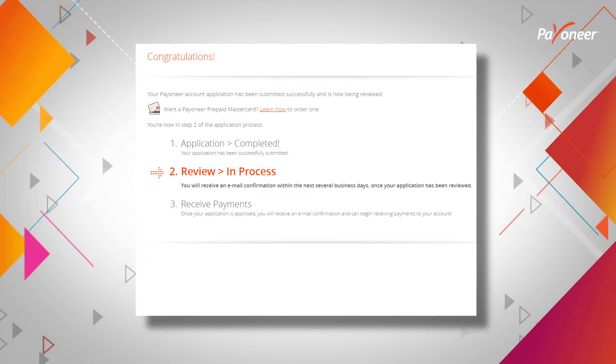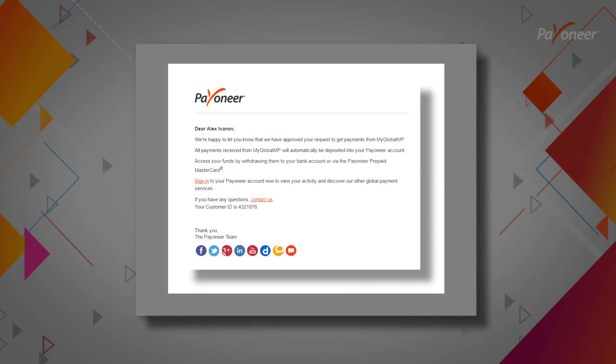That's it. We'll review your application, which takes up to three business days. Once approved, we'll send you an email, and you can start receiving payments. Thanks for choosing Payoneer.